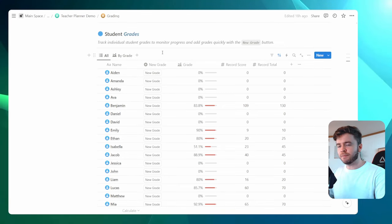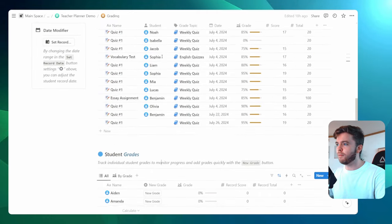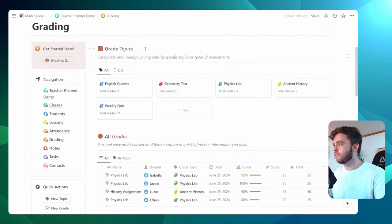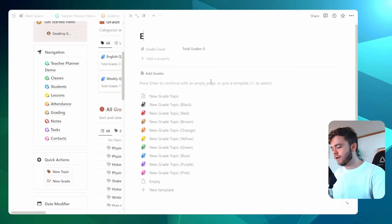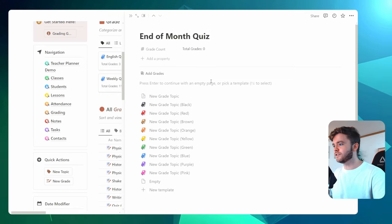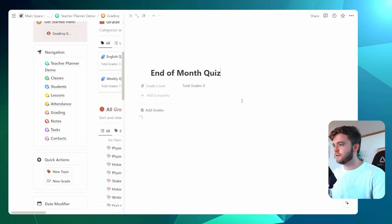The first step to creating a lot of grades very quickly is to create a grade topic. So let's come up here and we'll go over to grade topics and we're going to click on new. Let's call this end of month quiz. And then we'll give it a color. Let's say red.